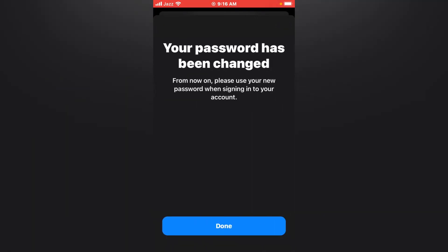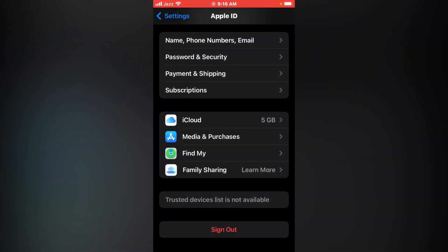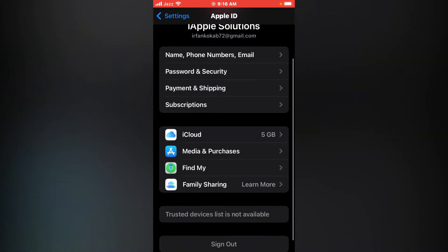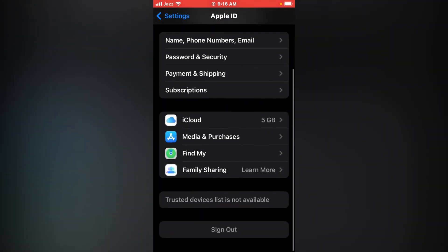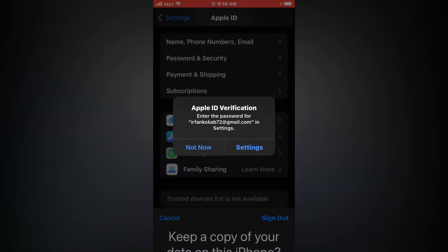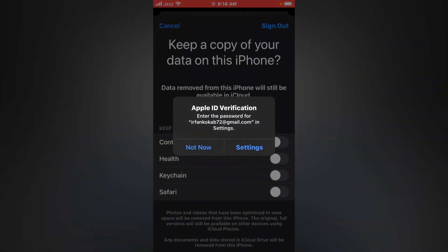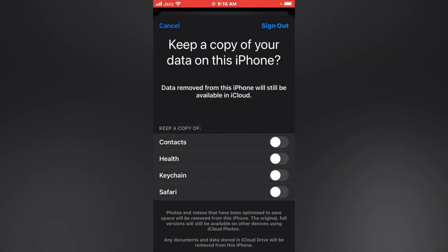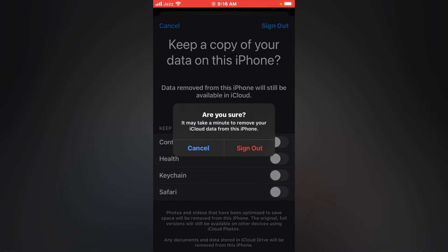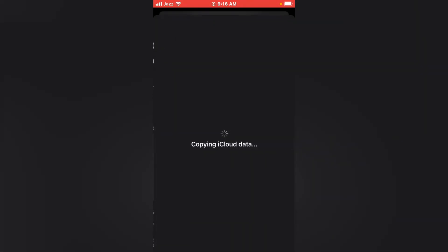You can see on screen: your password has been changed. Tap on Done. You can see Sign Out iCloud. Not now. Tap on Sign Out.